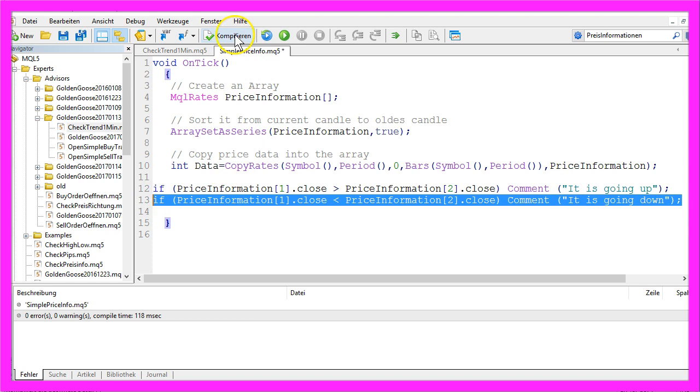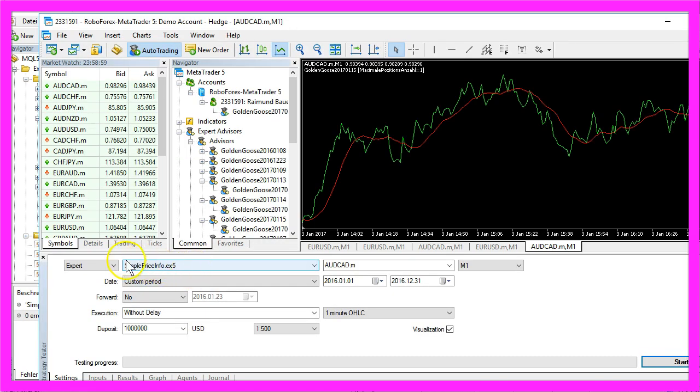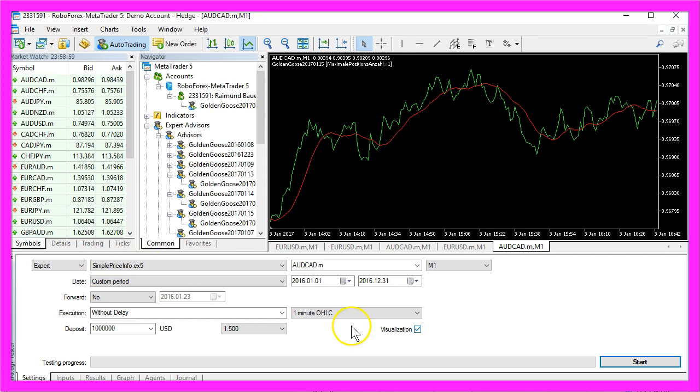So let's compile the code, hit the F4 key, bring up the strategy tester, and select SimplePriceInfo.ex5. Please set the check mark here for the visualization and start the test.